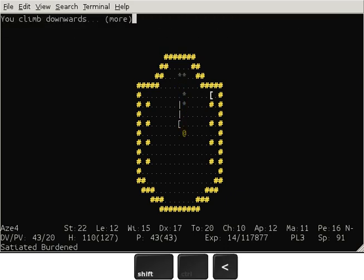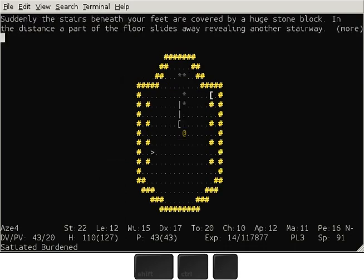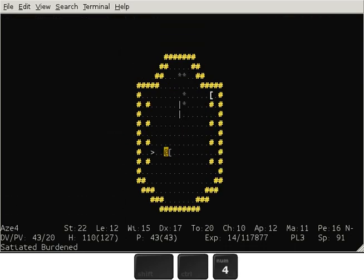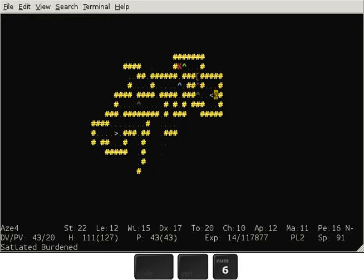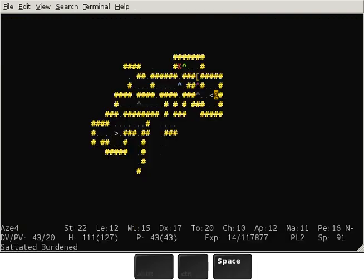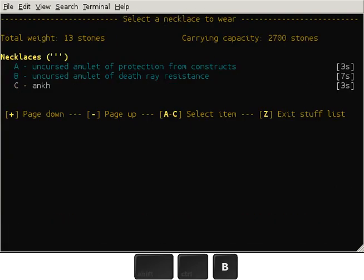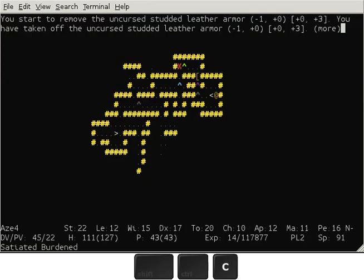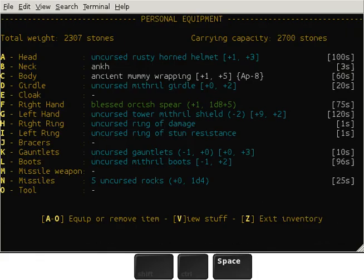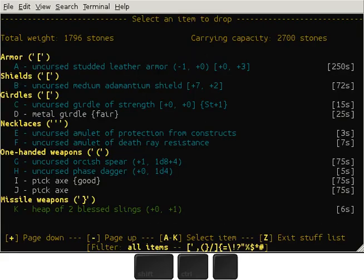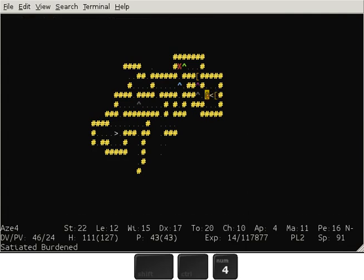Anyway, as you can see, once you leave the level... Oh actually you can go back up in this version. We have the ank and the ancient mummy wrapping. So that concludes this video.